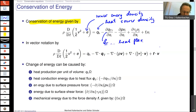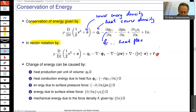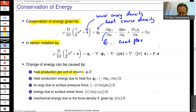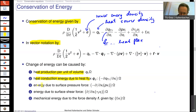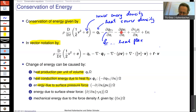Looking at the physical meaning: we have the total change of the energy density — inner energy density and kinetic energy density — balanced by all these terms. The first term is heat production per unit volume (q_H is a heat source density). Then heat conduction energy due to the heat flux q_T, any energy due to surface pressure forces, and energy due to surface shear forces — from viscosity — and any mechanical energy due to force density f_i such as gravity.